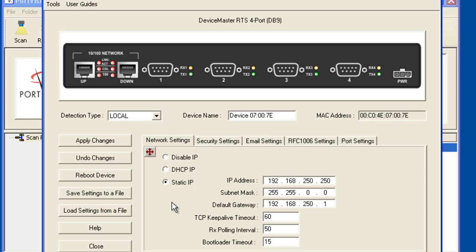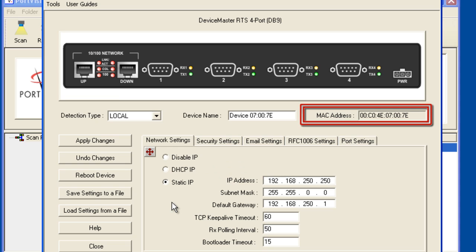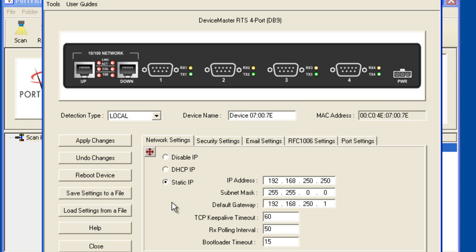If you decide to use a DHCP IP, you will need to provide the device master's MAC address to the IT group as you or your IT group will need to configure the DHCP server to reserve and assign the same IP address, subnet mask and gateway to the MAC address of the specific device master.